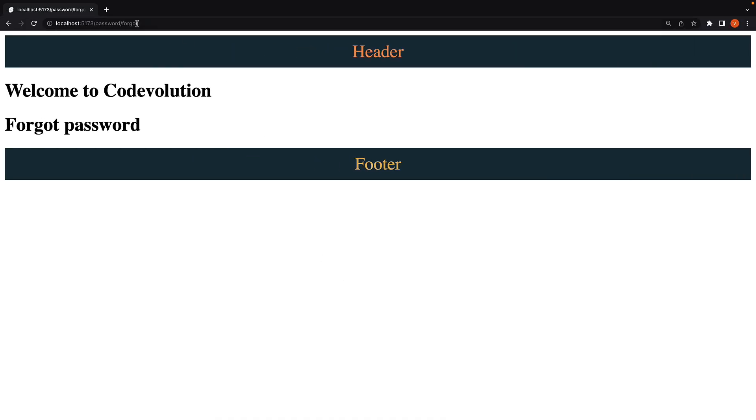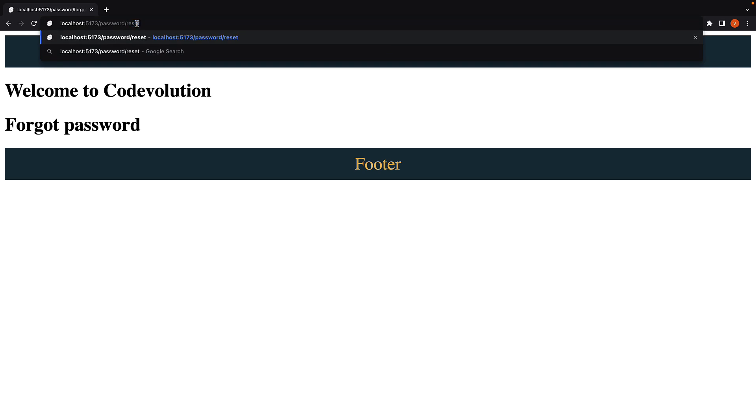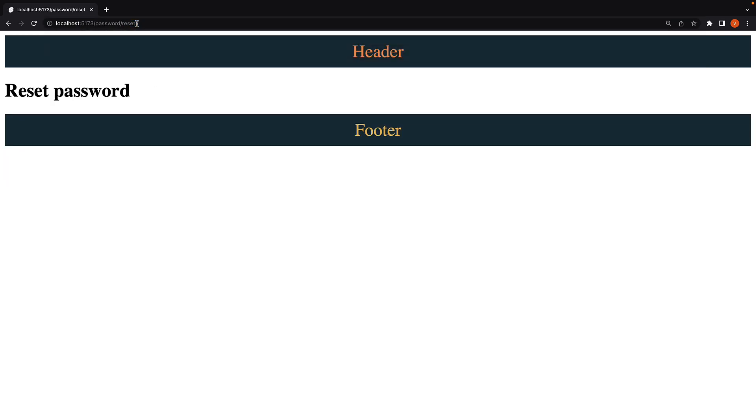Navigate to /password/reset and we don't see welcome to code evolution. We only have the root layout of our application, which is the header and footer wrapping the page contents.